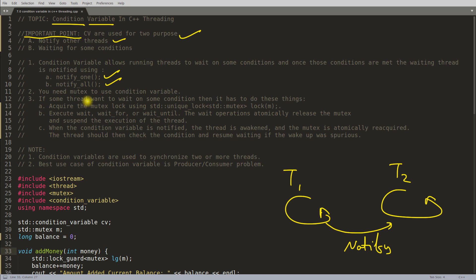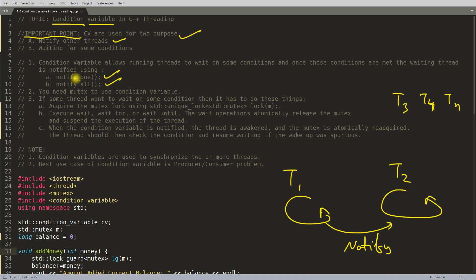notify_one means: suppose there are many threads — t2, t3, t4 through tn — all waiting on some condition variable, and t1 is notifying. If t1 uses notify_one, only one of the waiting threads will get notified. If t1 uses notify_all, all of them will get notified.